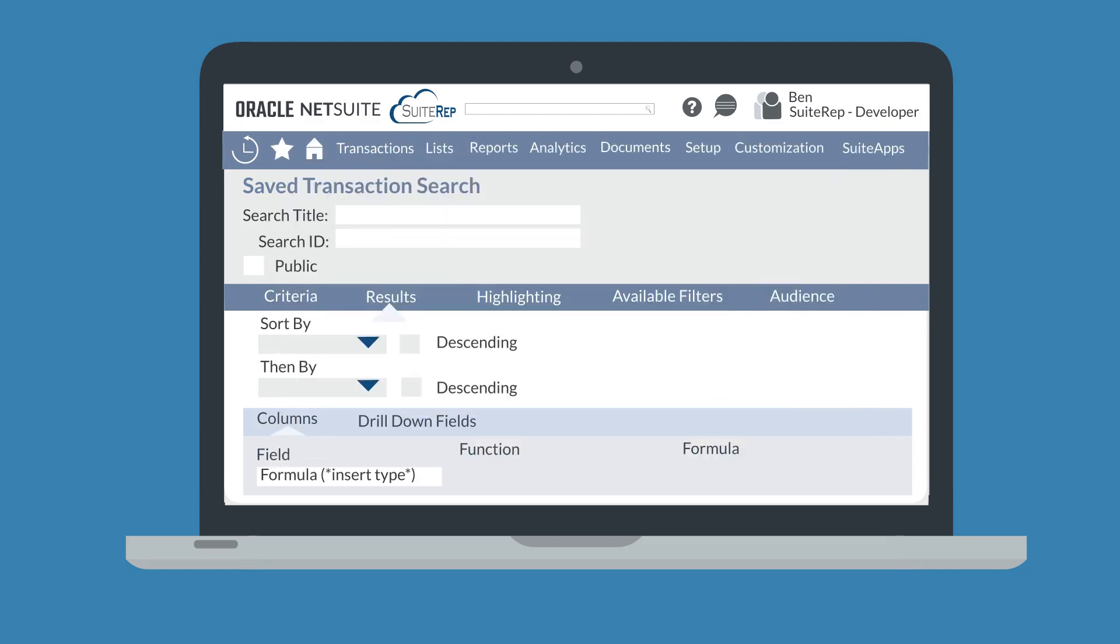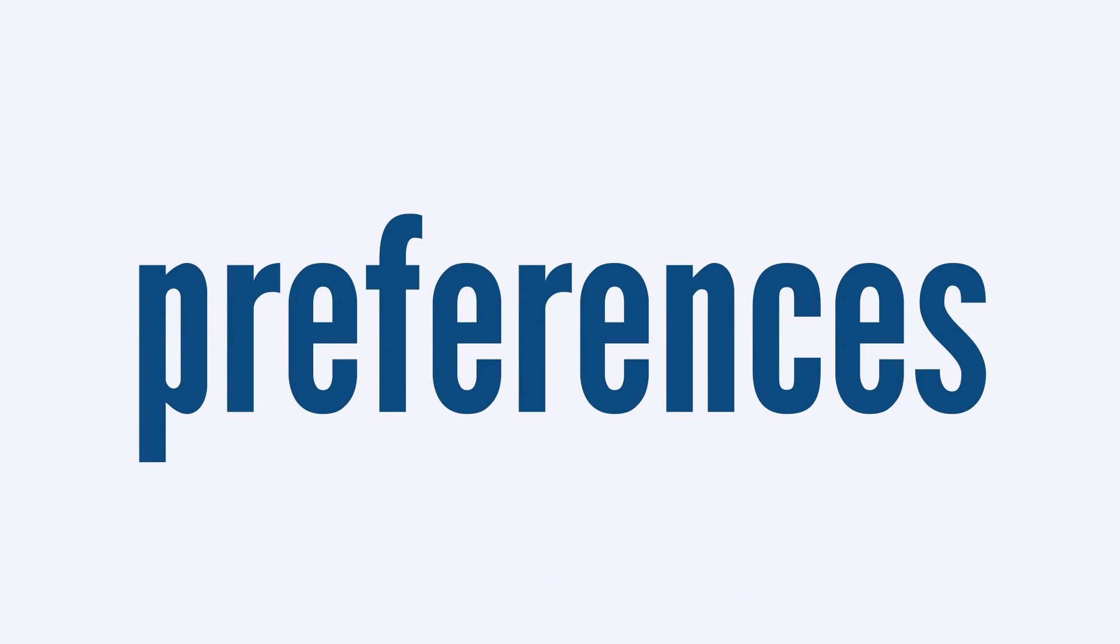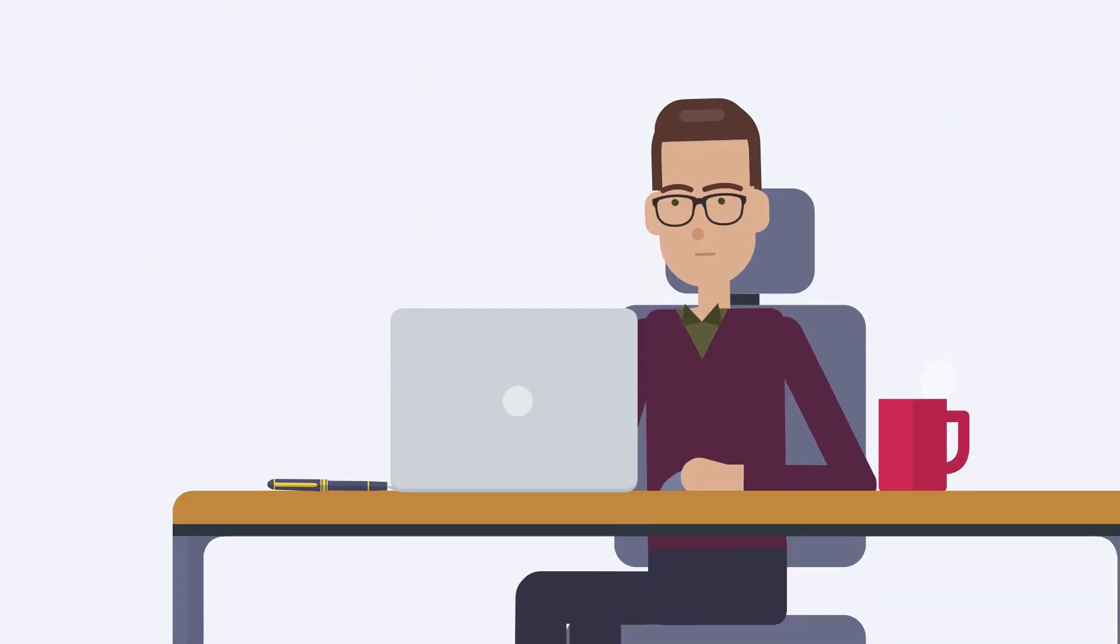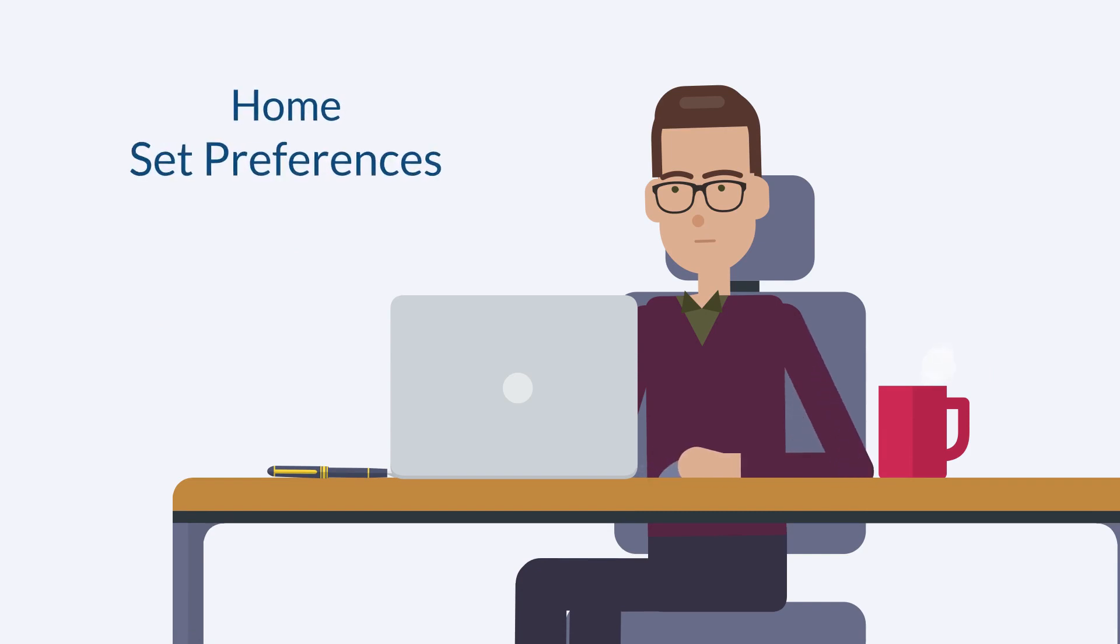Whether you're creating saved searches or simply viewing them, setting your own search preferences allows you to view saved searches in the most beneficial way for you. You can find these preferences under the Search section of Home, Set Preferences, Analytics.